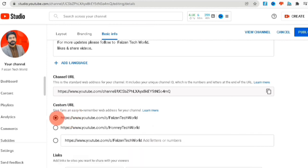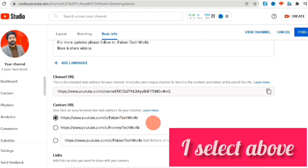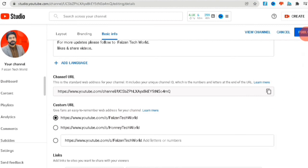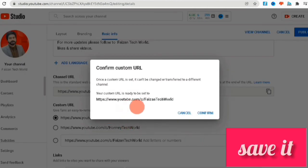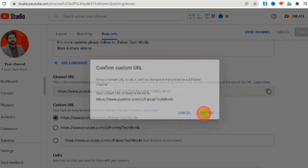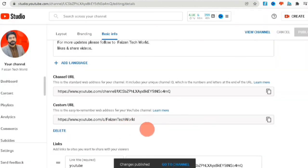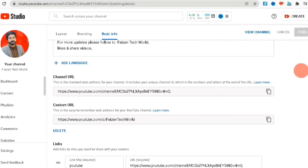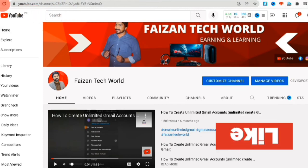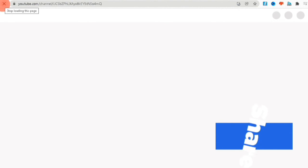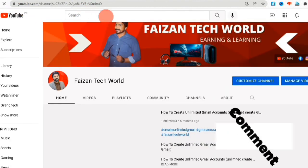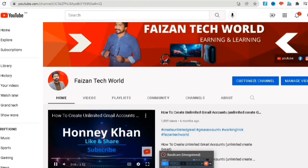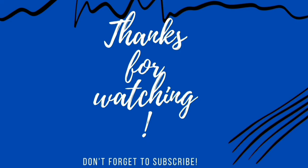If you like this video, please like my video and share with your family and friends. Don't forget to subscribe to my channel and also leave a comment. Thanks for watching. Allah Hafiz — I'll see you next time, bye bye!